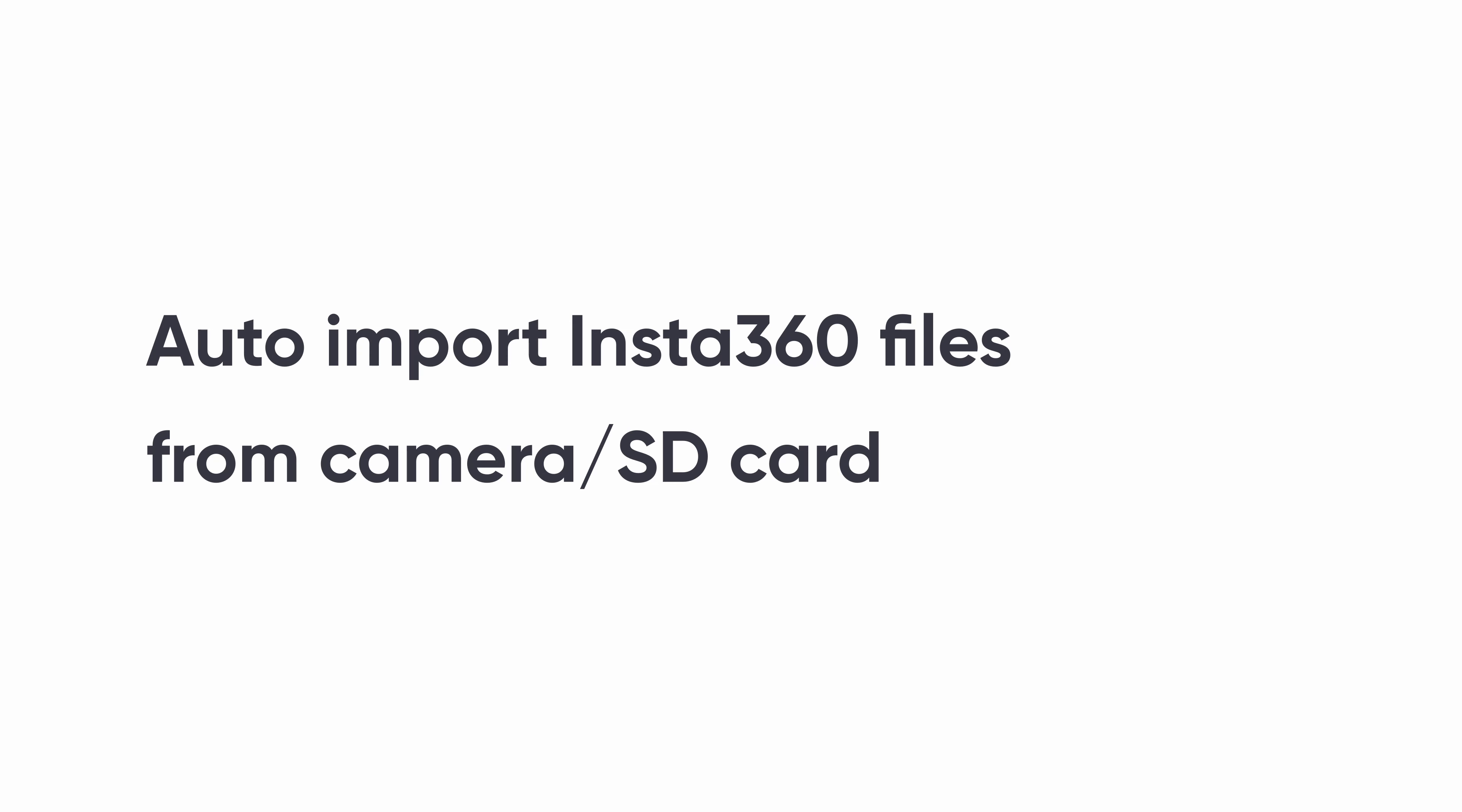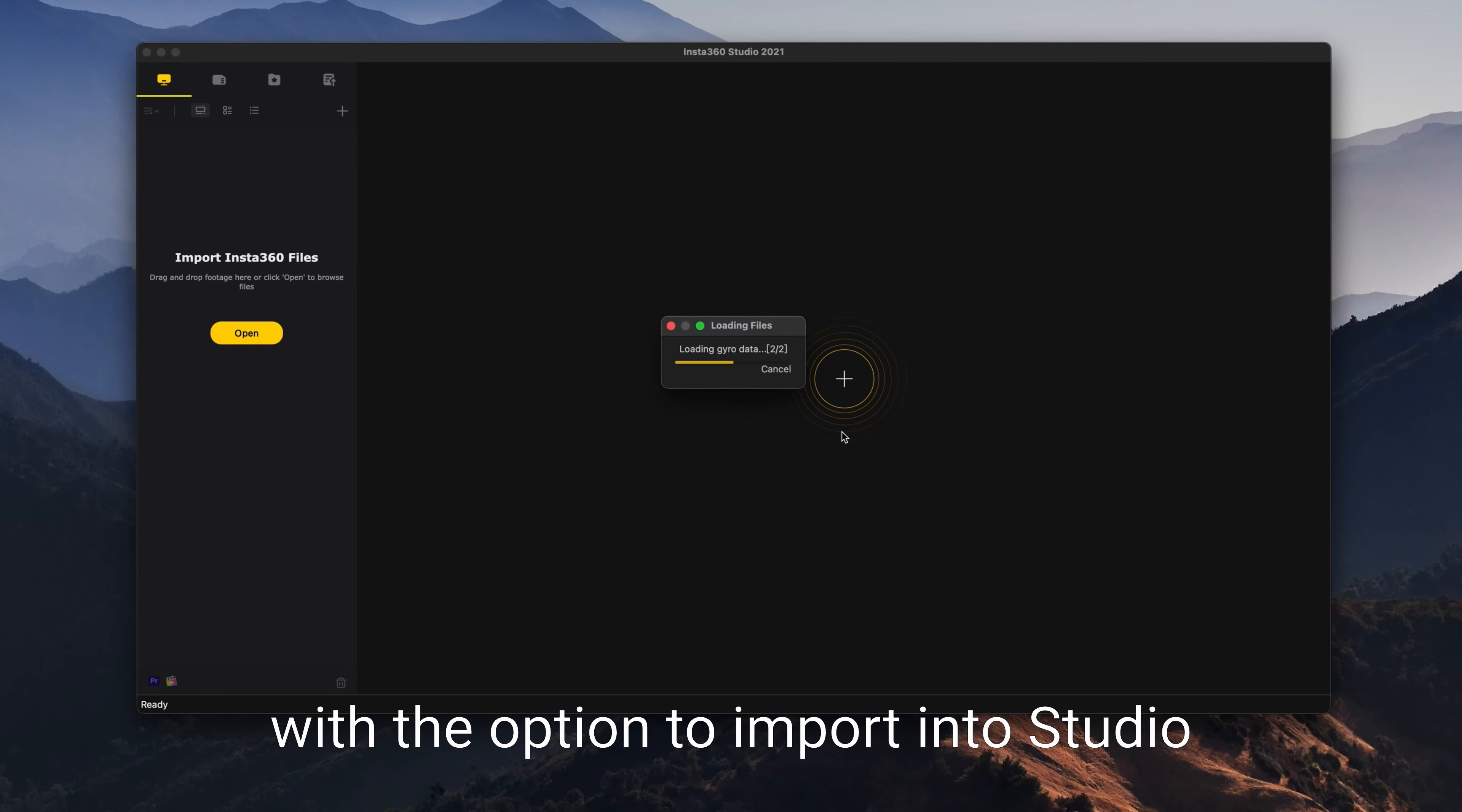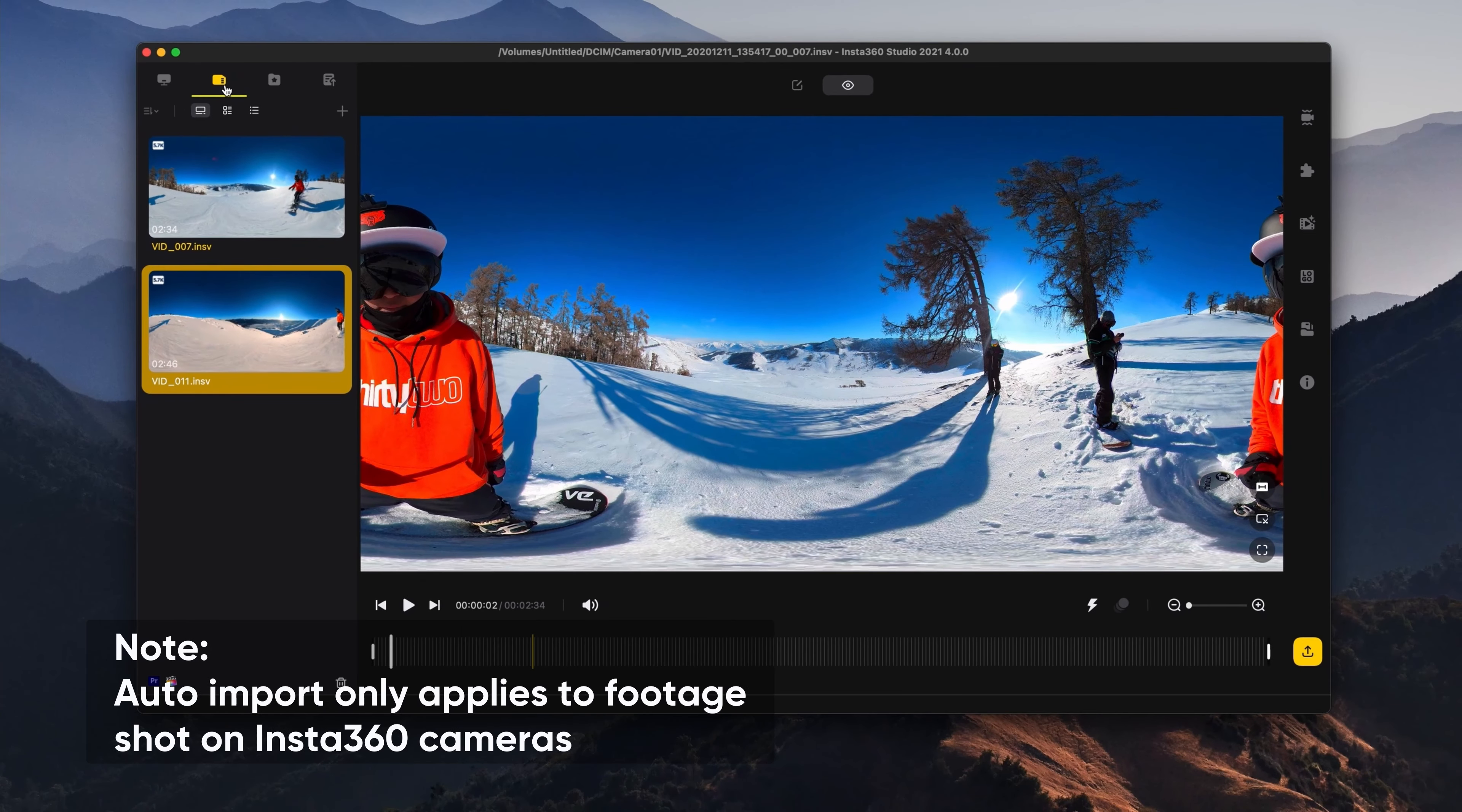Auto import Insta360 files from camera or SD card. Connect the camera or SD card to the computer, and Insta360 footage is automatically recognized with the option to import into Studio. Files are not saved locally on the computer. Auto import only applies to footage shot on Insta360 cameras.